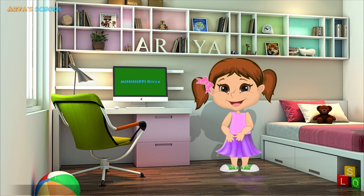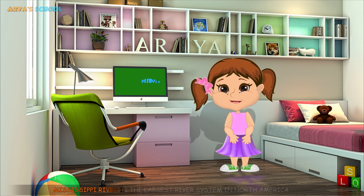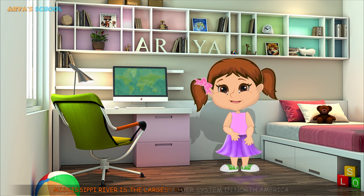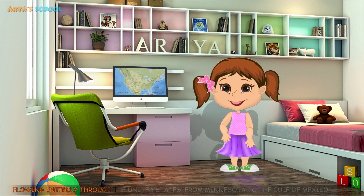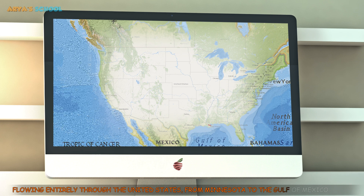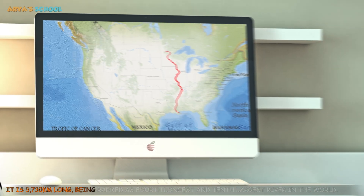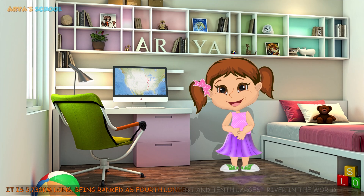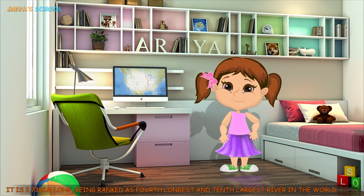Mississippi River. The Mississippi River is the largest river system in North America, flowing entirely through the United States from Minnesota to the Gulf of Mexico. It is 3,730 km long, being ranked as the fourth longest and tenth largest river in the world.